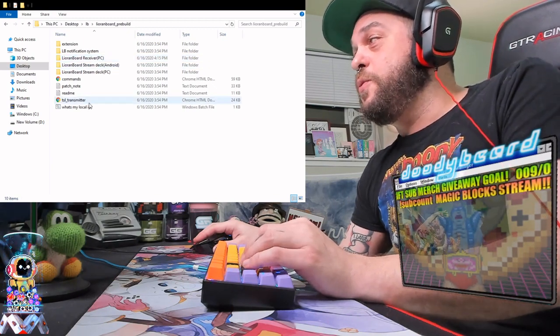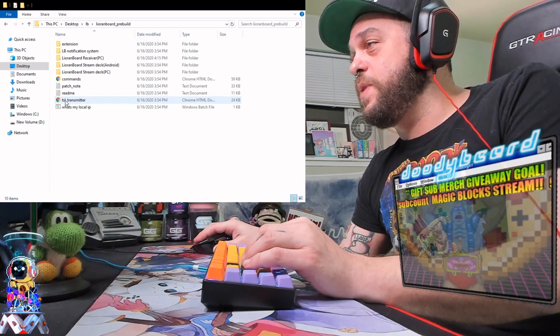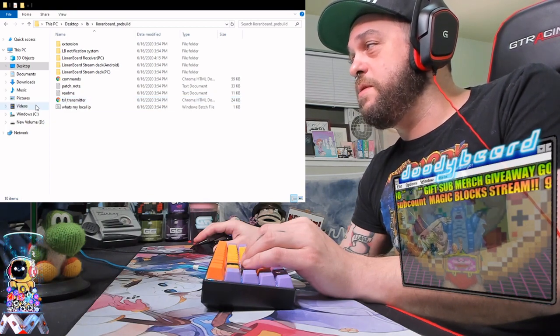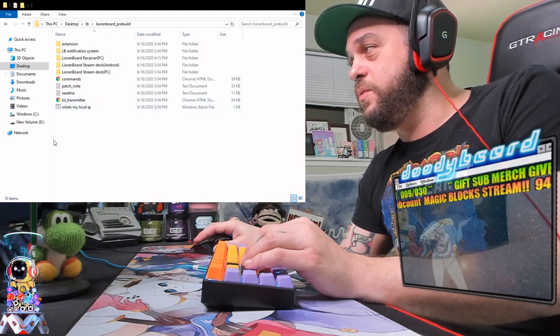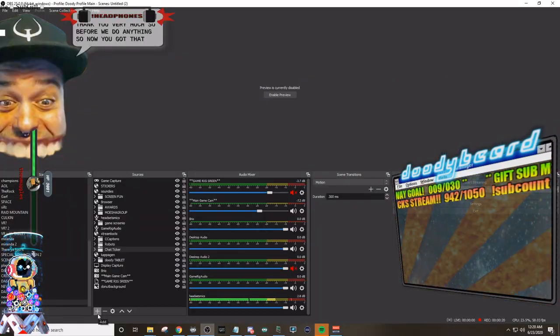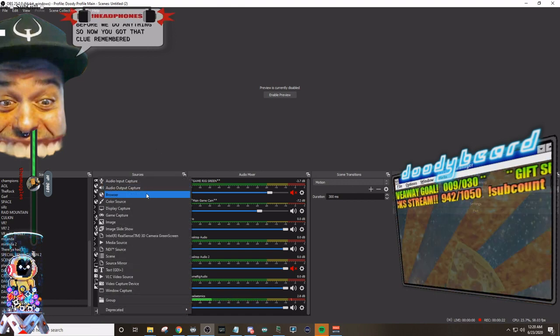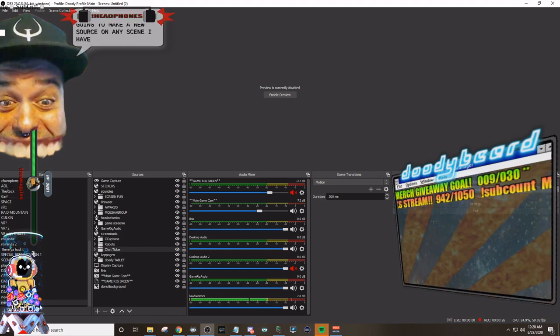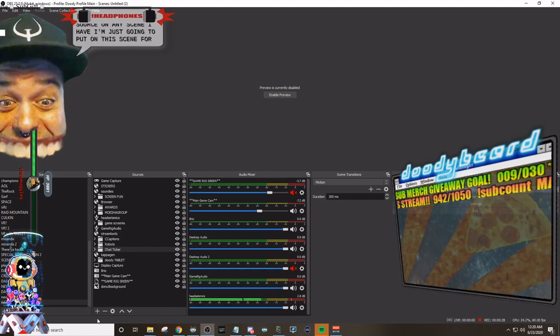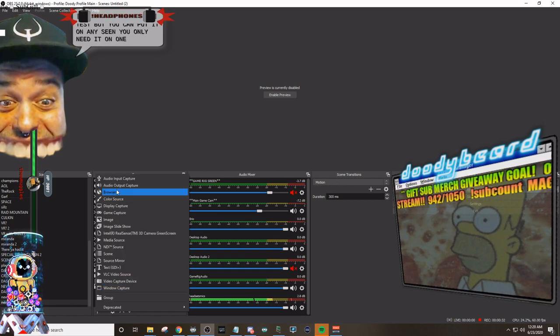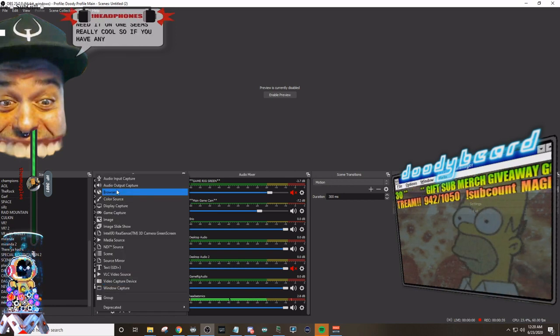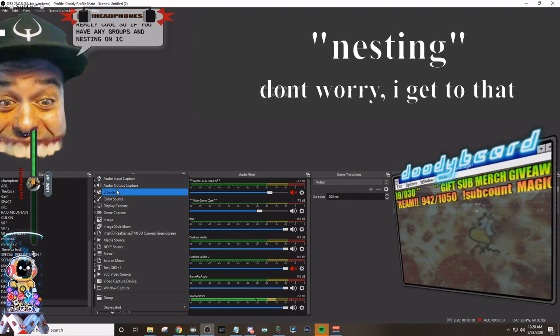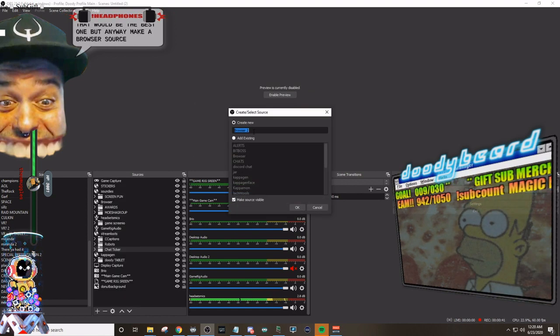Before we do anything, we are going to take this guy, the TSL transmitter. Now remember that location. Remember the clue. That's the clue and remember it. So now that you've got that clue remembered, we're going to make a new source on any scene. I'm just gonna put it on this scene for a test, but you can put it on any scene. You only need it on one scene, which is really cool. So if you have any groups nesting on one scene, that would be the best one. But anyway, make a browser source.